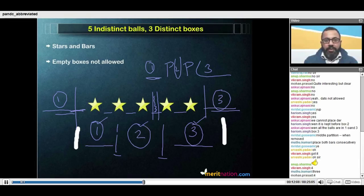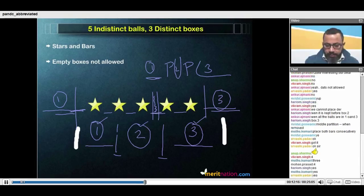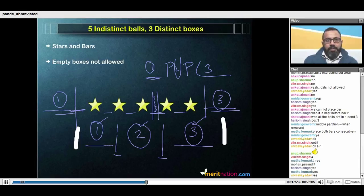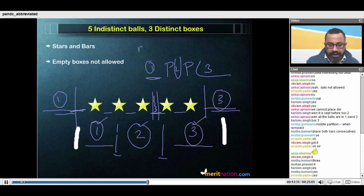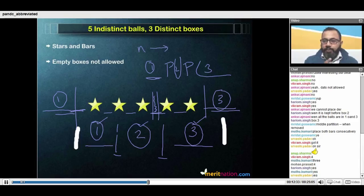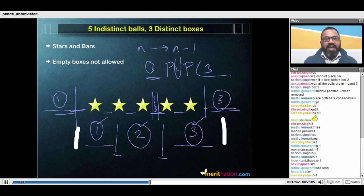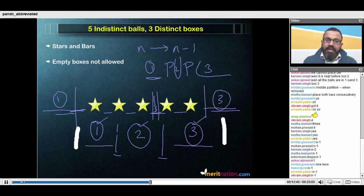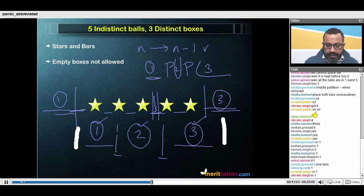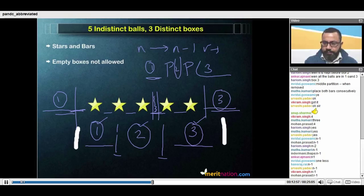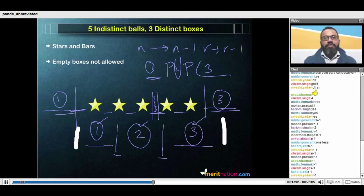In each gap, only one partition can be placed. If there were five stars, we get four gaps. So if there had been n balls or n stars, we would have n minus one valid places in which to place the bars. I had three boxes so I ended up with two partitions. If I have r boxes, I would end up with r minus one partitions.